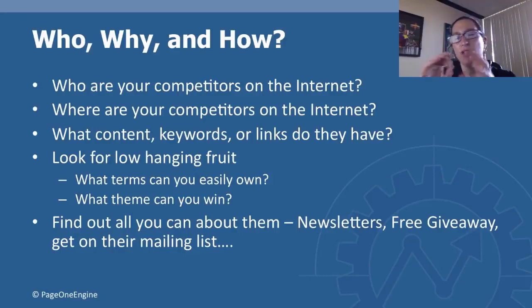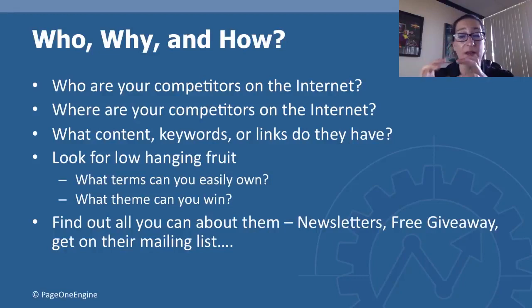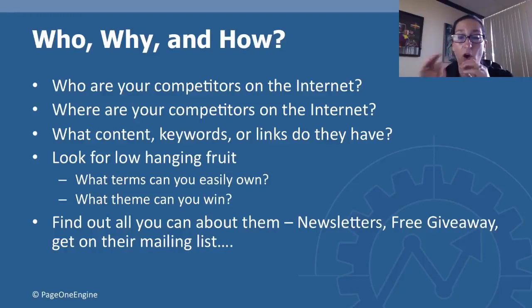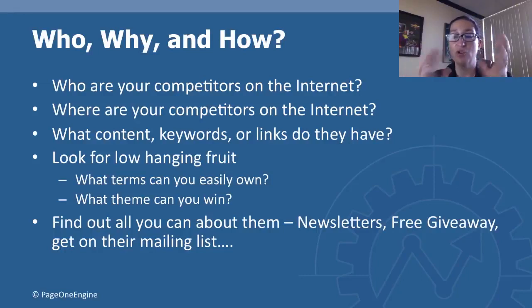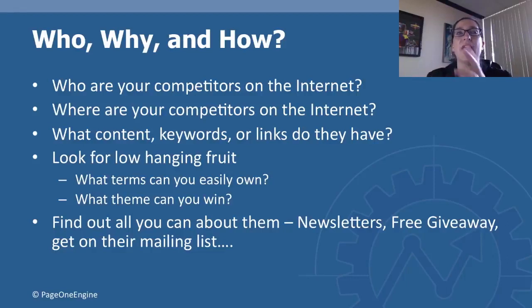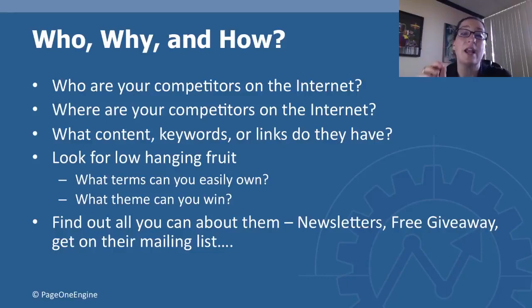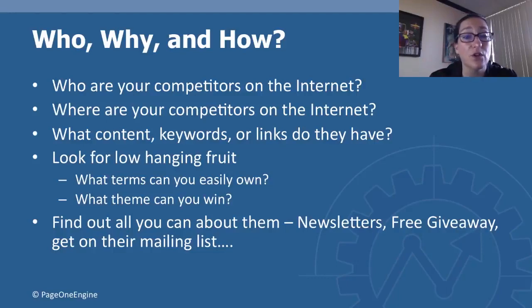Find out all you can about them from their newsletters, free giveaways. Get on their mailing list. You should get to know them, and if they have a free anything, you should go get it so that you can begin to understand how your competitors are successful on the internet so you can reverse strategize and go beat them.